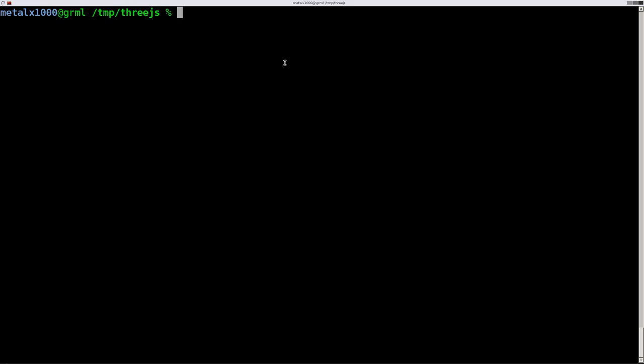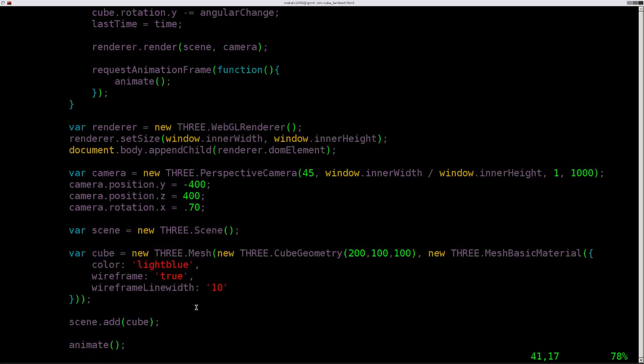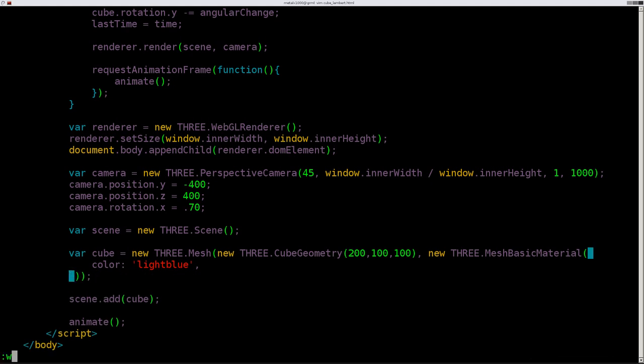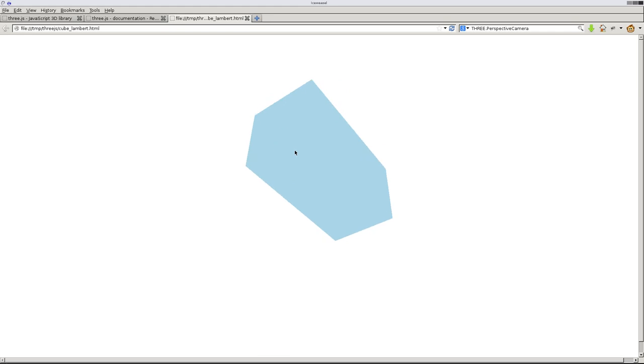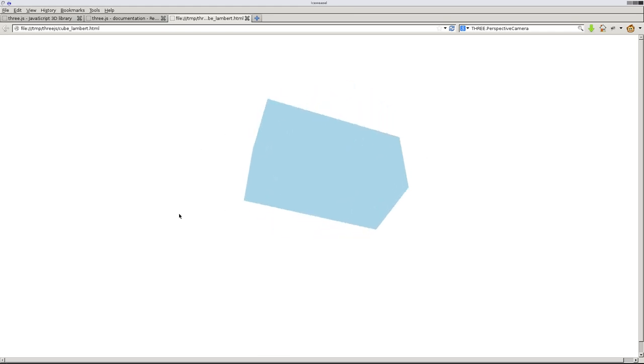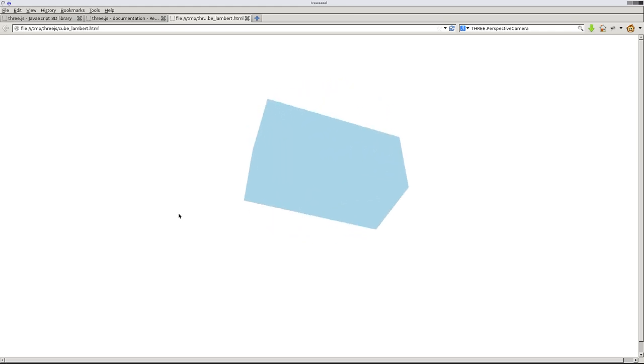You were just looking at what we created last week. I've copied that into a new file called Cube Lambert, and Lambert is a style of materials for 3D stuff. Last time we were using Mesh Basic Material. We gave it a wireframe and gave those wires a line thickness. But let's remove those and refresh this. Now you can see it's a solid cube, but there's no shading. With the Lambert material, we'll get some shading, but we also need to add some lighting.